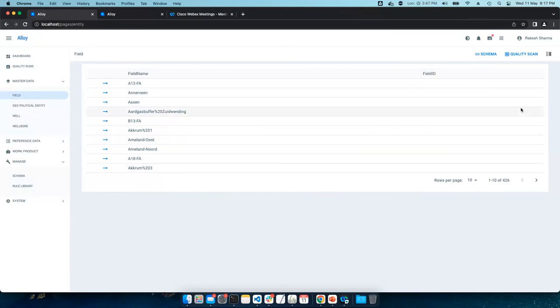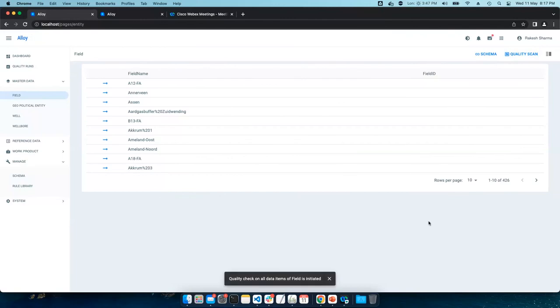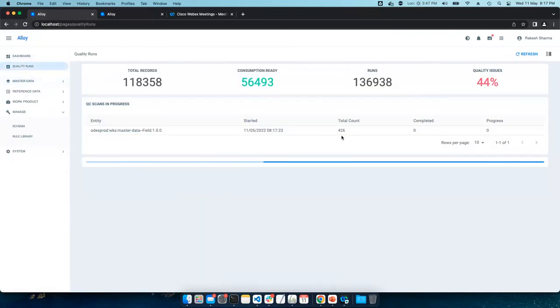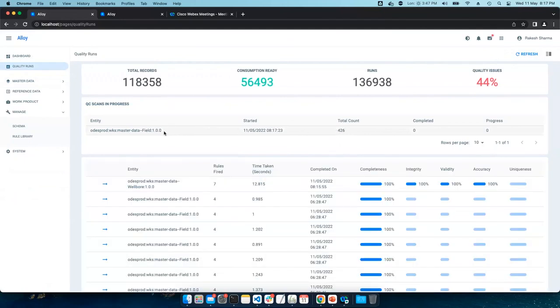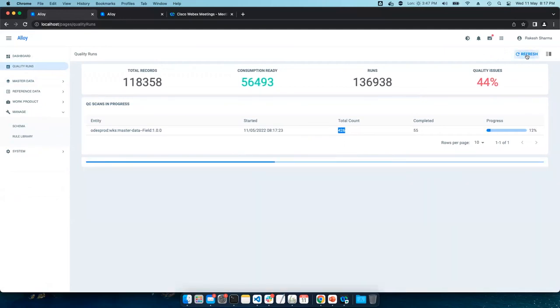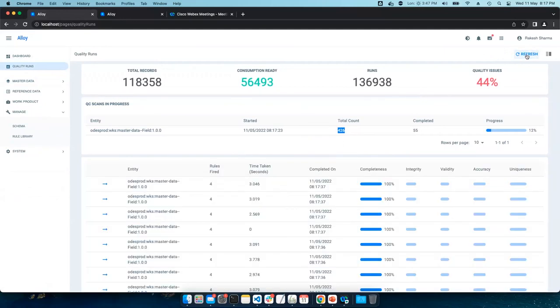Let's initiate a scan. Let's go back to quality runs page. And then you can see here, a quality scan is initiated for 426 records. Let's refresh that. Right, so that's how bulk scan can be initiated.